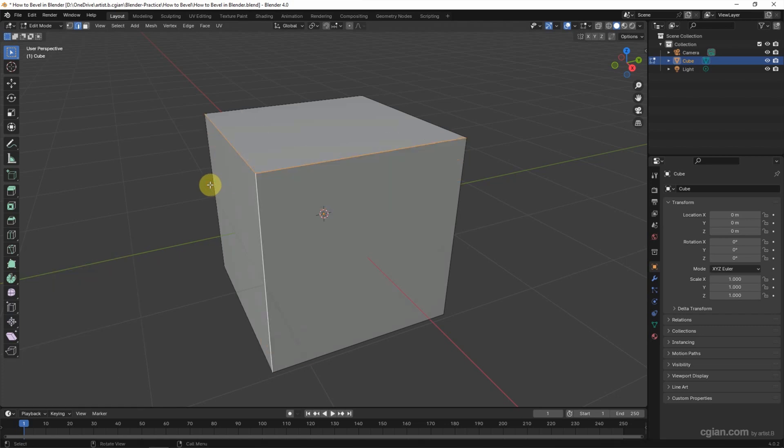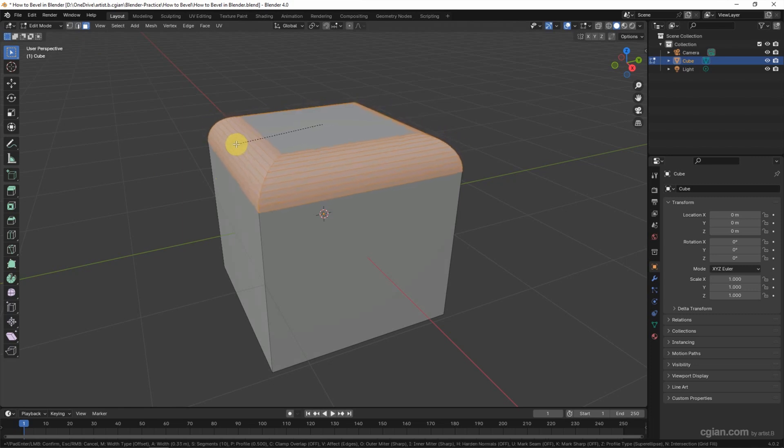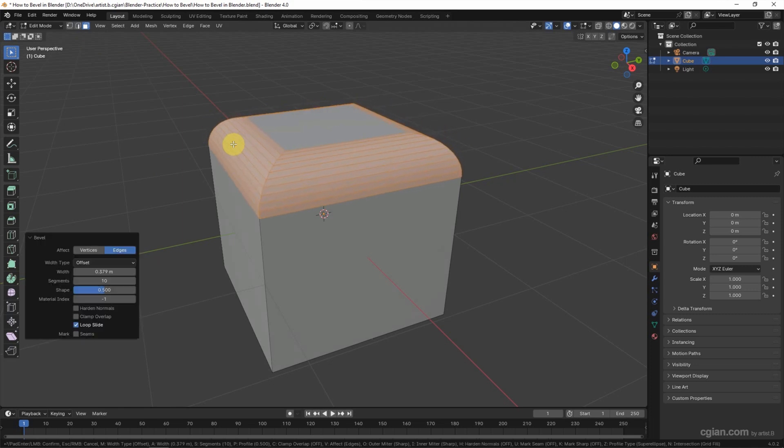Actually, we can make a face selection and select one of the face. And Ctrl-B and move the cursor. Then we can bevel all the edges around the face. Click to apply it. And undo it.